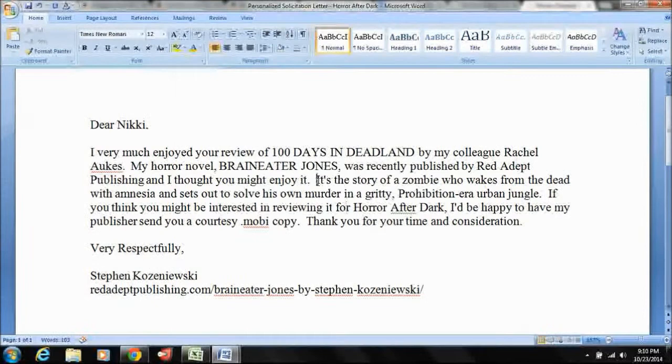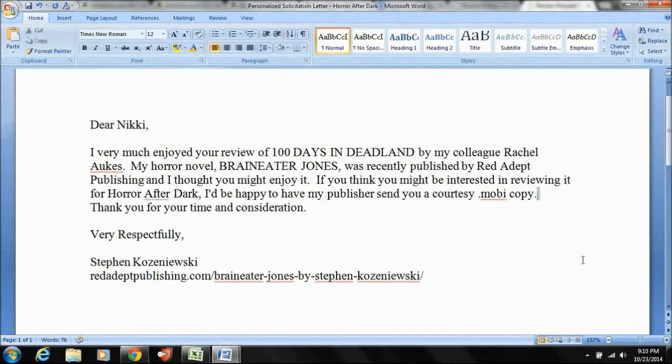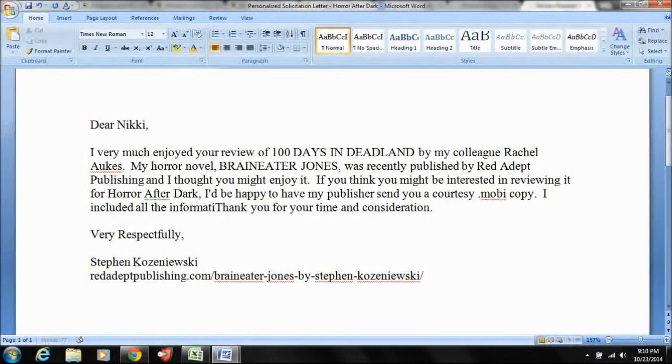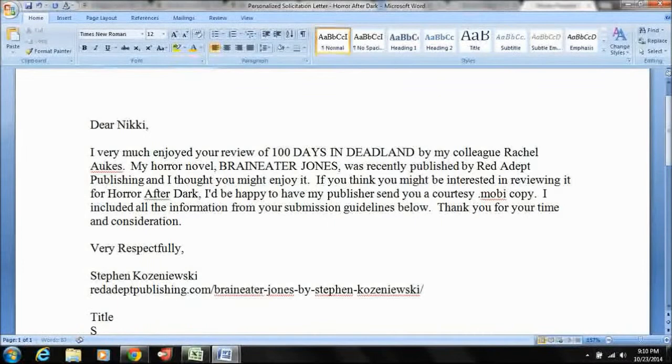I would say delete the elevator pitch. Okay. So all you're saying is, hey, I have a novel. If you'd like to take a look, I'd be happy to send it to you. And I included all the information from your submission guidelines below. Then you go down here and you go title, synopsis, publisher, and so on and so forth. So that's your basic format for your email.